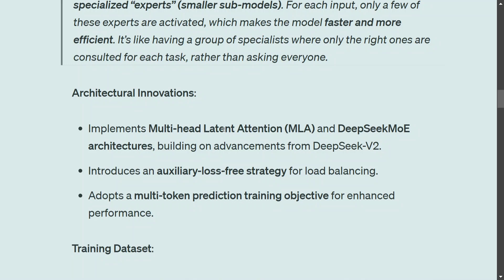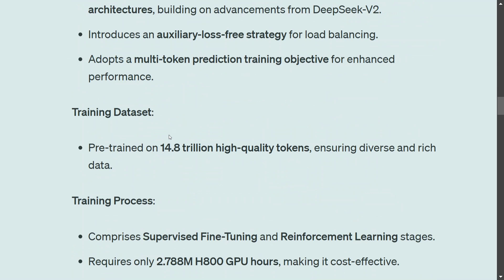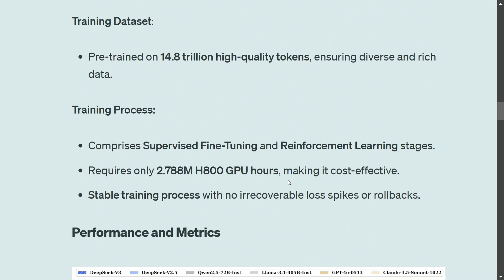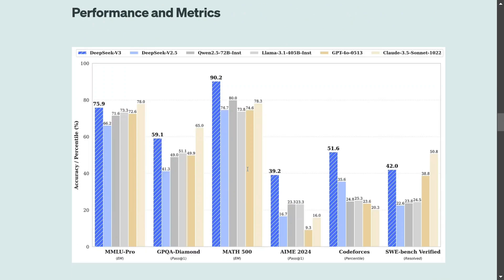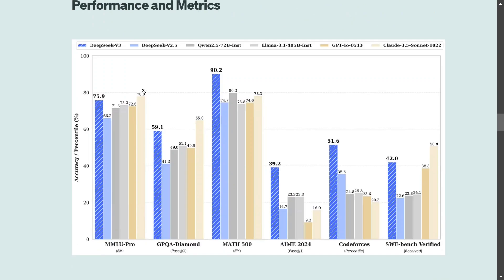Talking about architectural innovations, they have used multiple things like Multi-head Latent Attention, DeepSeek MoE architecture, auxiliary loss-free strategy, and multi-token prediction. The training dataset includes 14.8 trillion high quality tokens. The training process comprises supervised fine-tuning and reinforcement learning, which is quite common with most LLMs. It required 2.788 million H800 GPU hours, making it cost-effective with stable training performance.